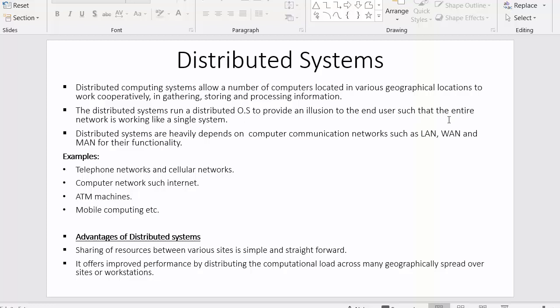The distributed system runs a distributed operating system to provide an illusion to the end user that the entire network is working like a single system. These distributed systems have their own operating system, which we call a distributed operating system.